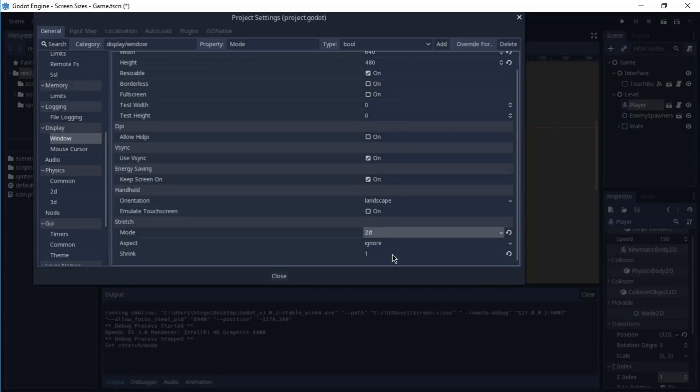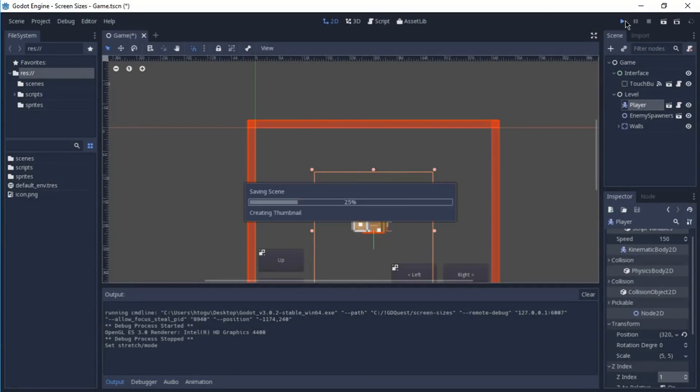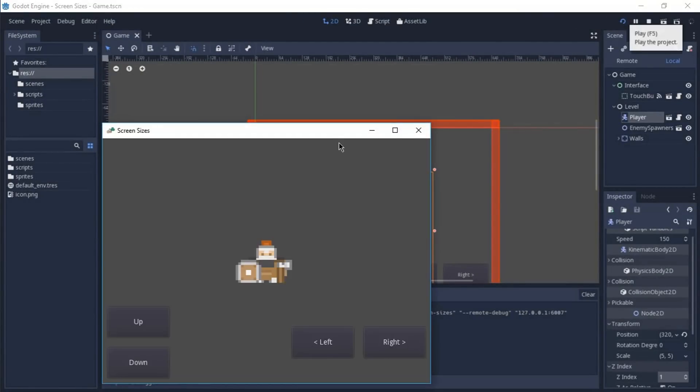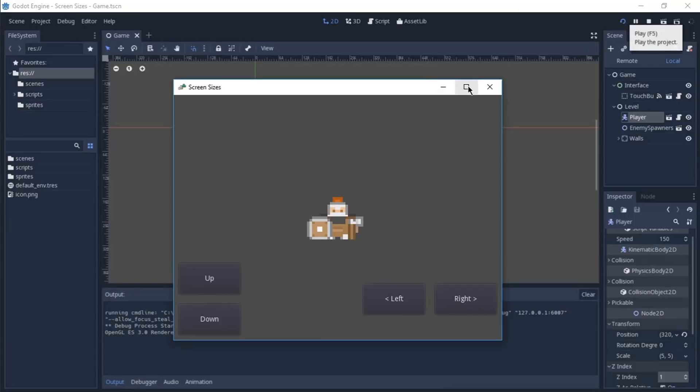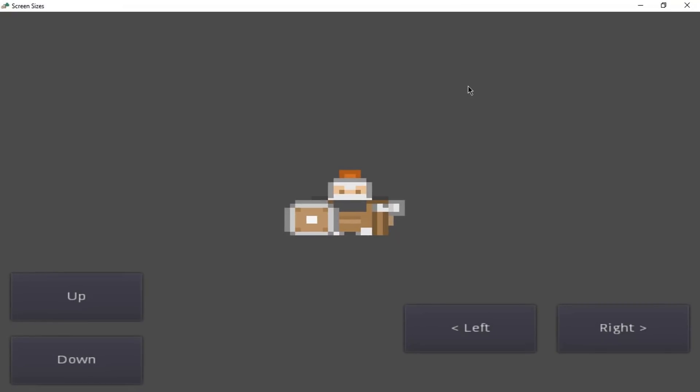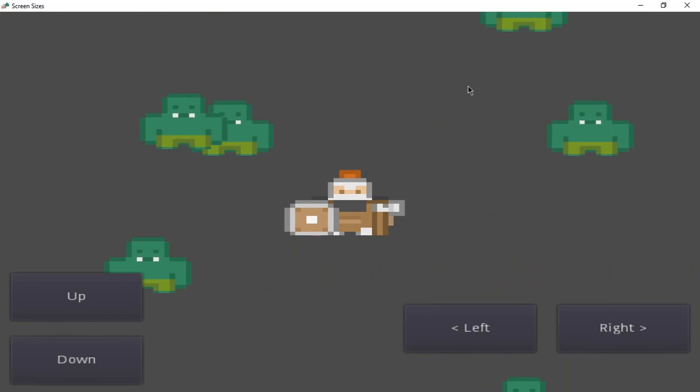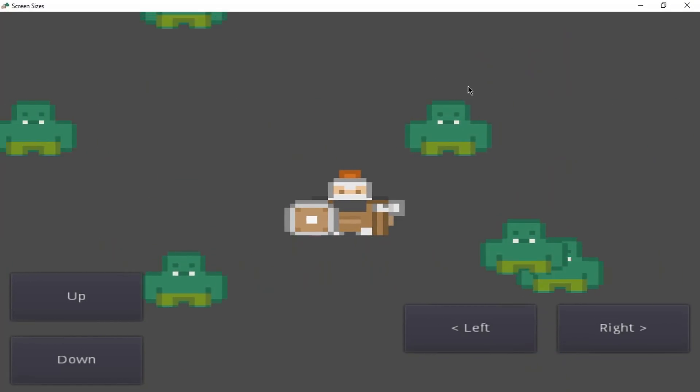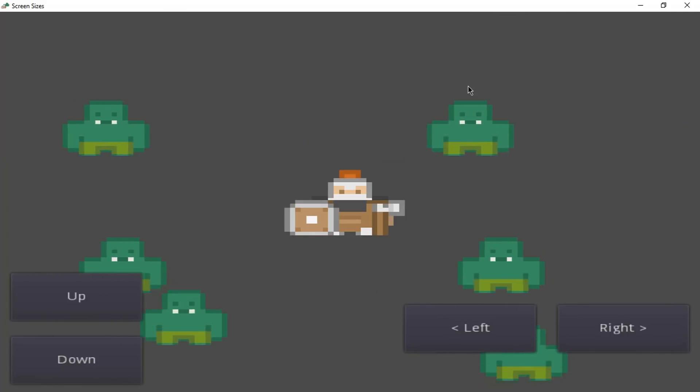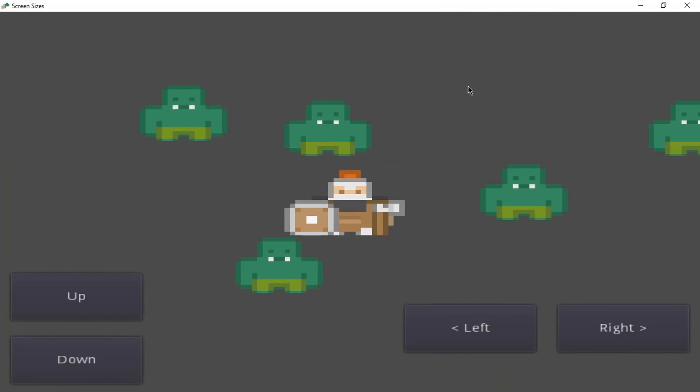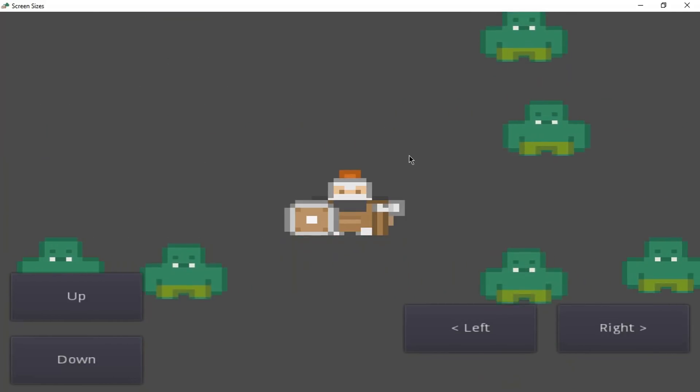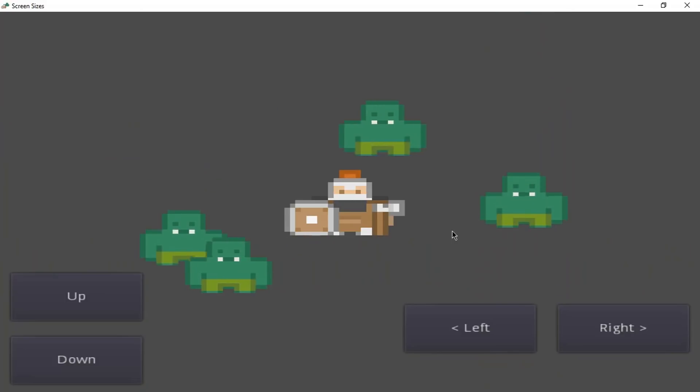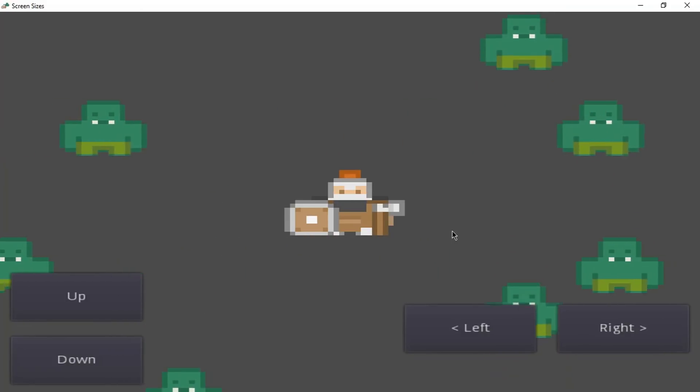For now, I'm going to select 2D and keep the aspect as ignored. And I'm going to play the game and maximize it so you can see what this gives us. Now, as you can see, because I'm playing this game on a 16 by 9 monitor, a widescreen monitor, everything is wider.